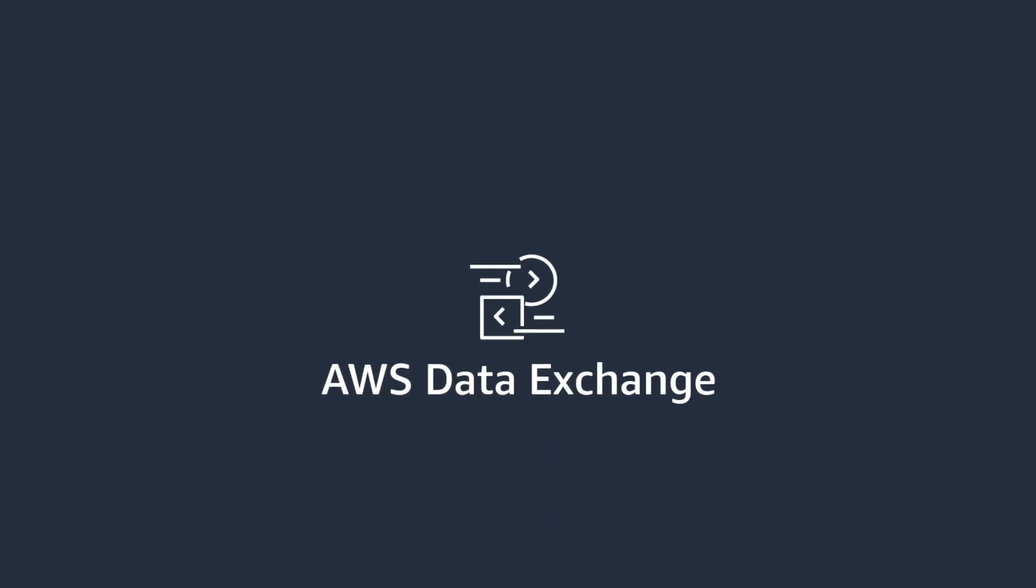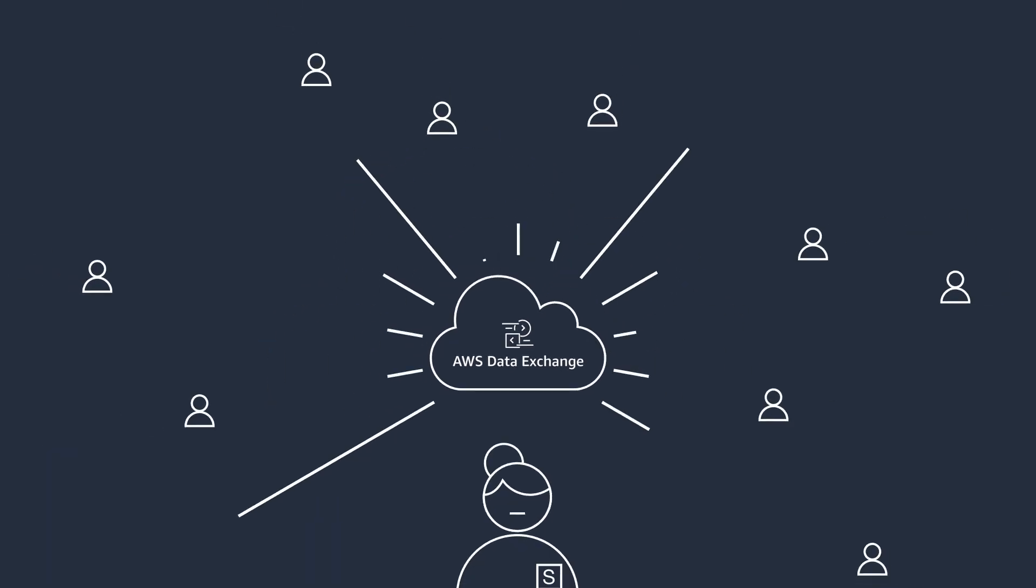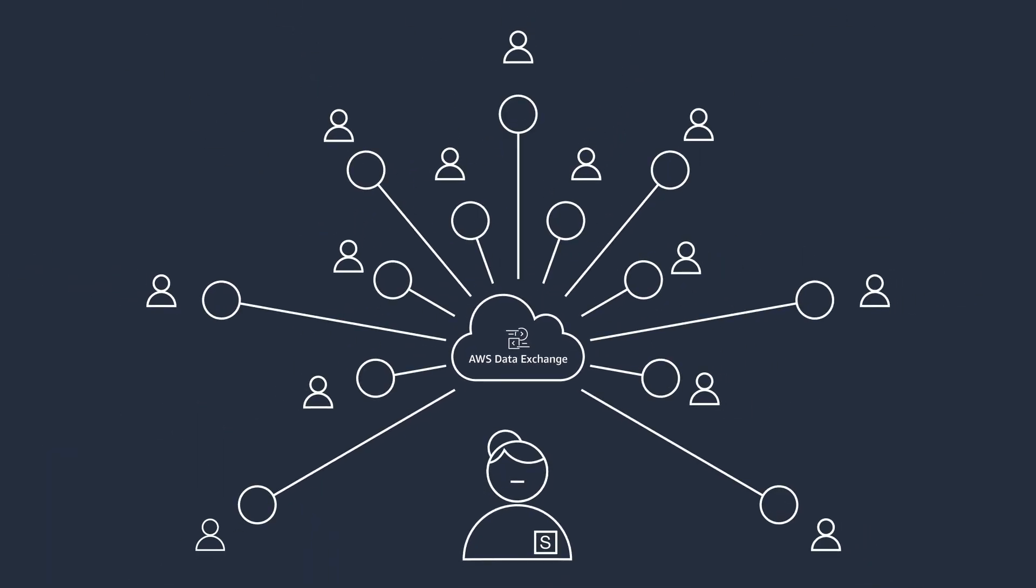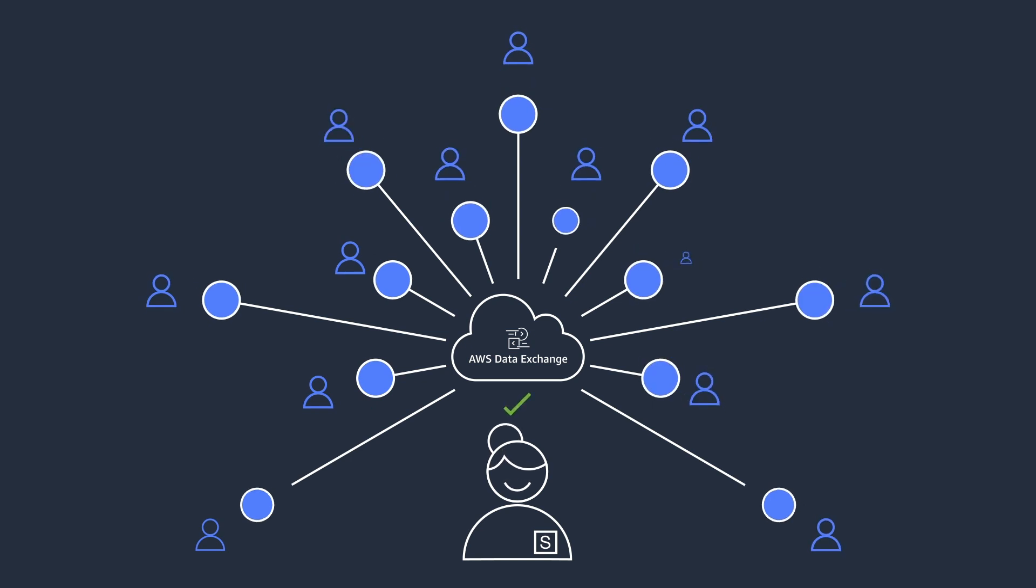AWS Data Exchange solves these challenges and transforms how data is exchanged today. You can browse AWS Data Exchange to find and subscribe to hundreds of datasets from multiple providers in a single place.